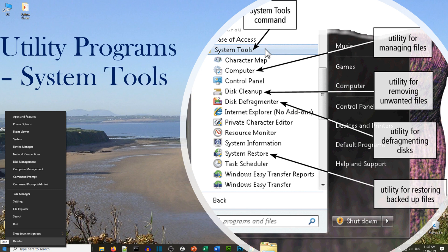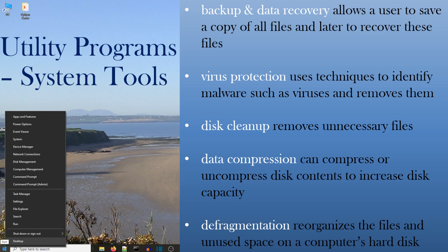In addition to the operating system, there are utility programs — you can see them, for example, in system tools. These include backup and data recovery, so you can save and recover files at a later date; virus protection to protect devices against malware and viruses; disk cleanup to remove unnecessary files; data compression to compress or decompress content to increase storage capacity; and defragmentation, which reorganizes files and unused space on the hard drive. The hard drive collects files and places them in different locations, so defragmentation reorganizes them, making it easier for the computer to find files.